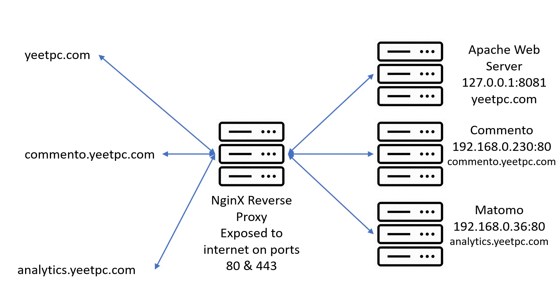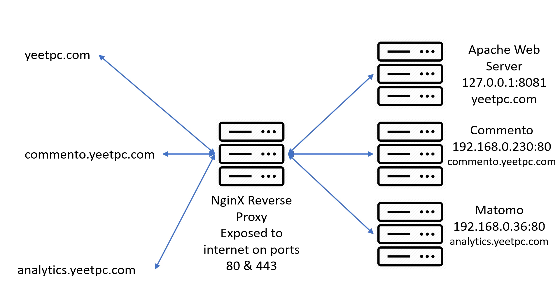This diagram shows that I want yeetpc.com to be proxied to localhost port 8081, the comento subdomain to be proxied to 192.168.0.230 port 80, and the analytics subdomain to be proxied to 192.168.0.36 port 80. These three subdomains will each require a different config file in Nginx. Templates for the config file we make in this video will be linked in the description below.